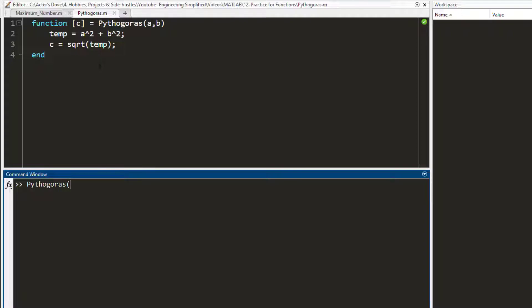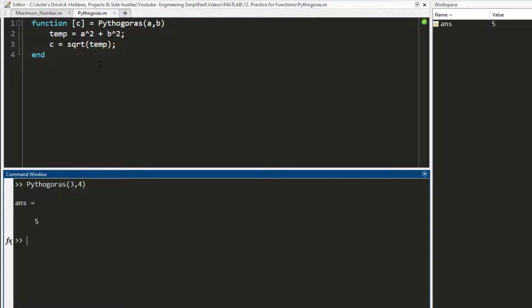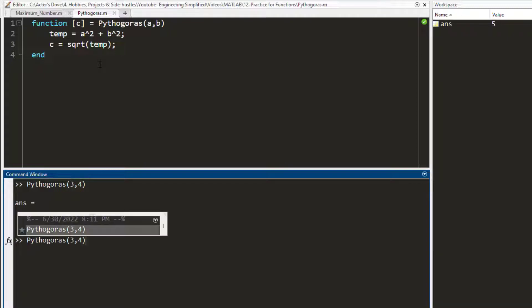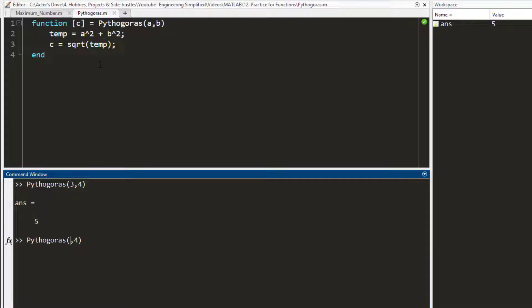For two lengths, let's say 3 and 4, and it works. Let me try it out for something that is 13 and let's say 20, and I get this. If you have any trouble understanding this, post it in the comments and I'll be sure to reply back to you.